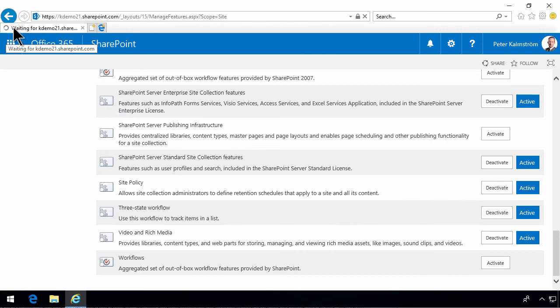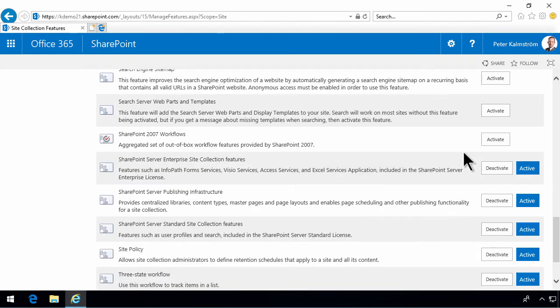Now you see up here that it's waiting for it. Here we go. SharePoint server publishing infrastructure is now activated. So, you can deactivate it again. Very good.